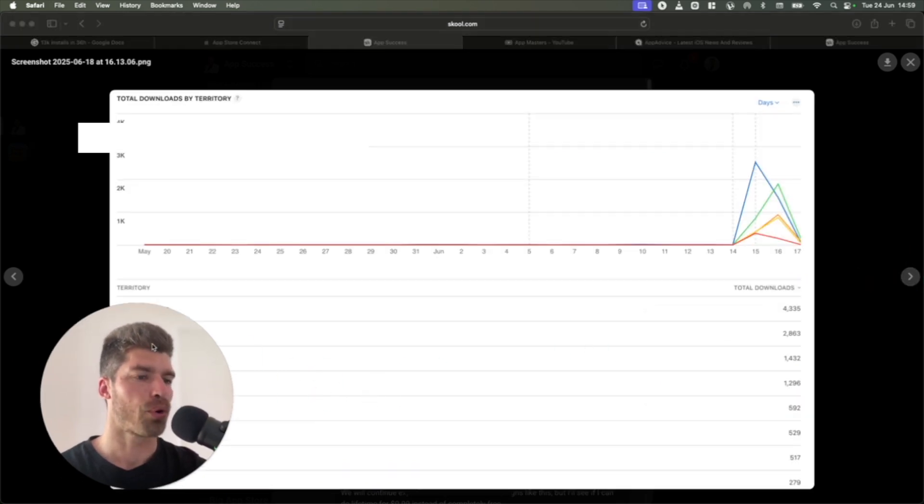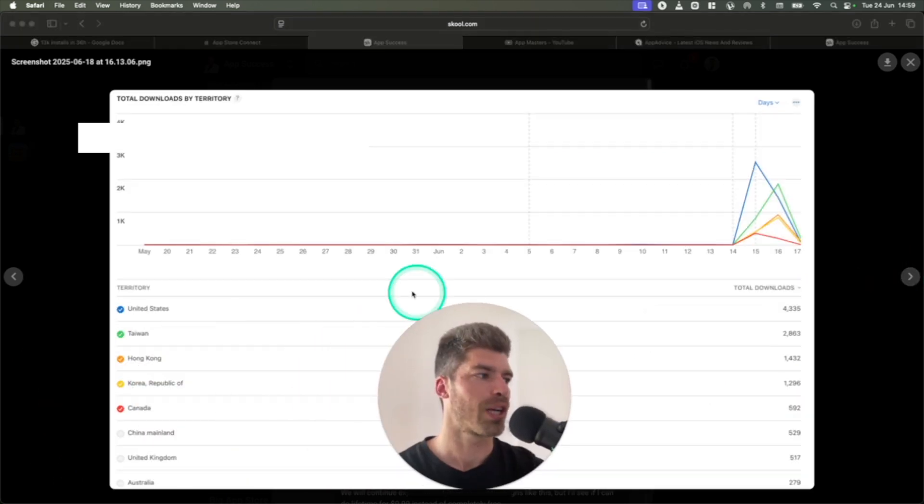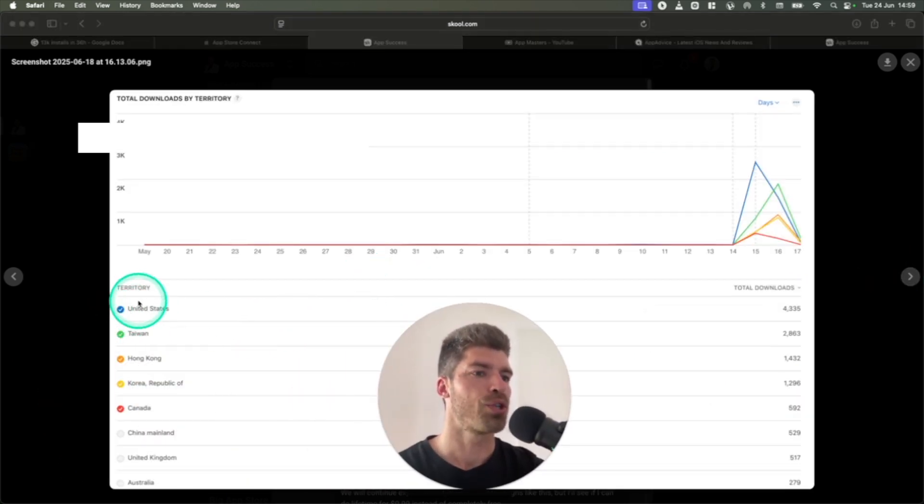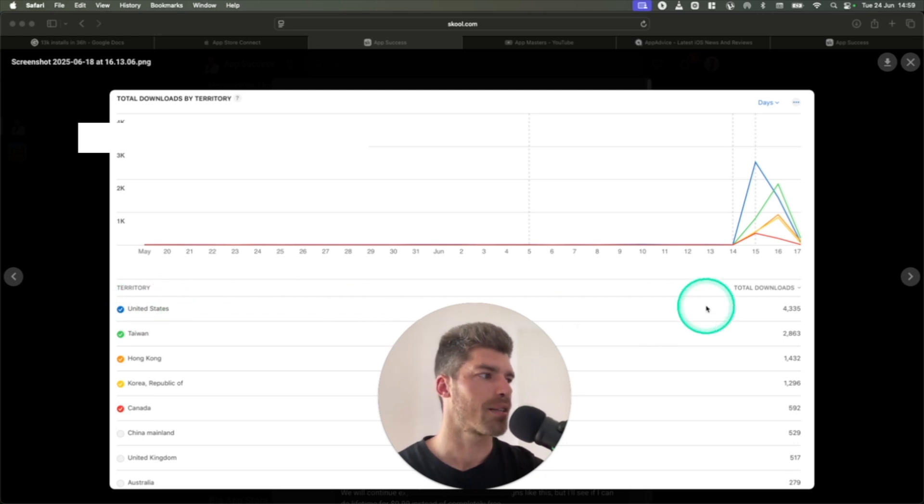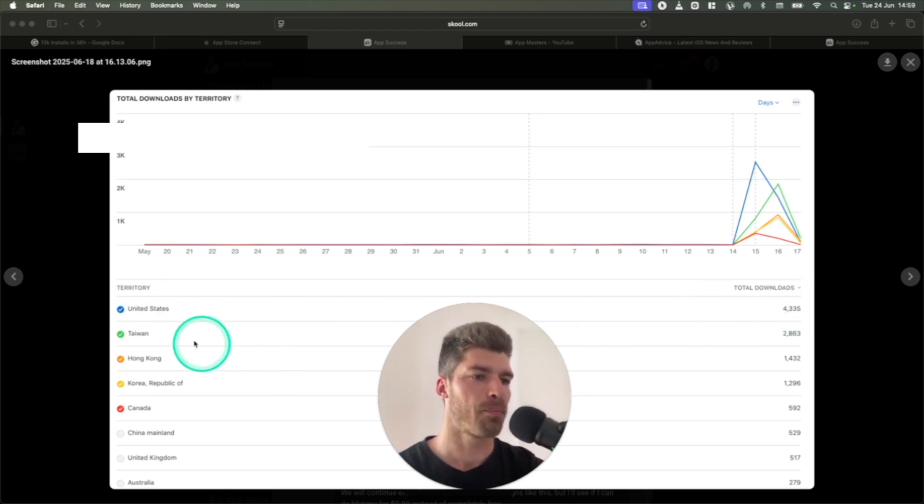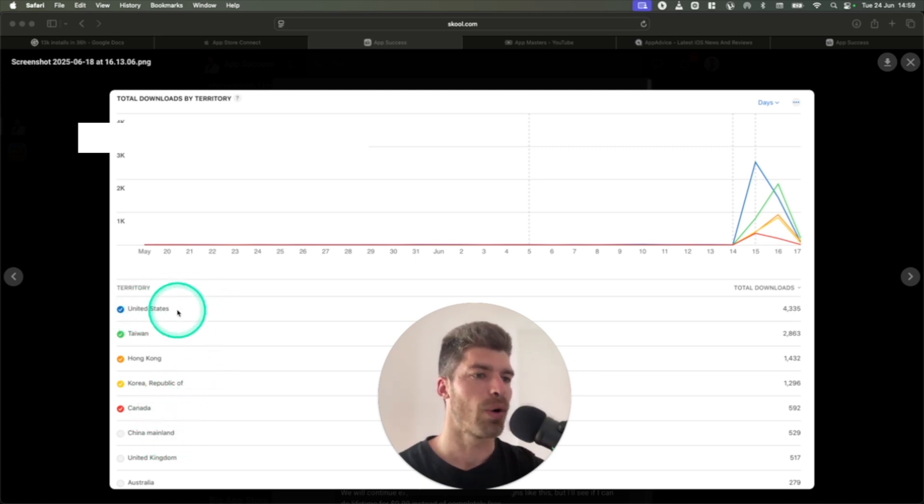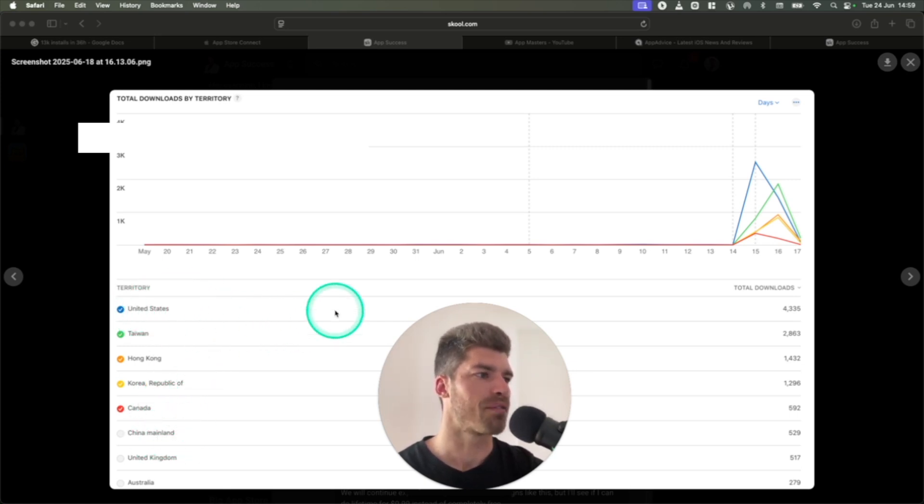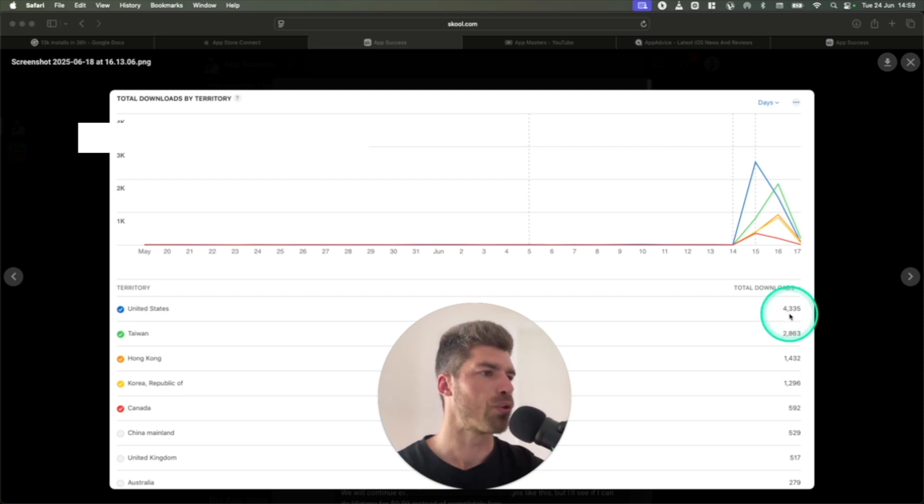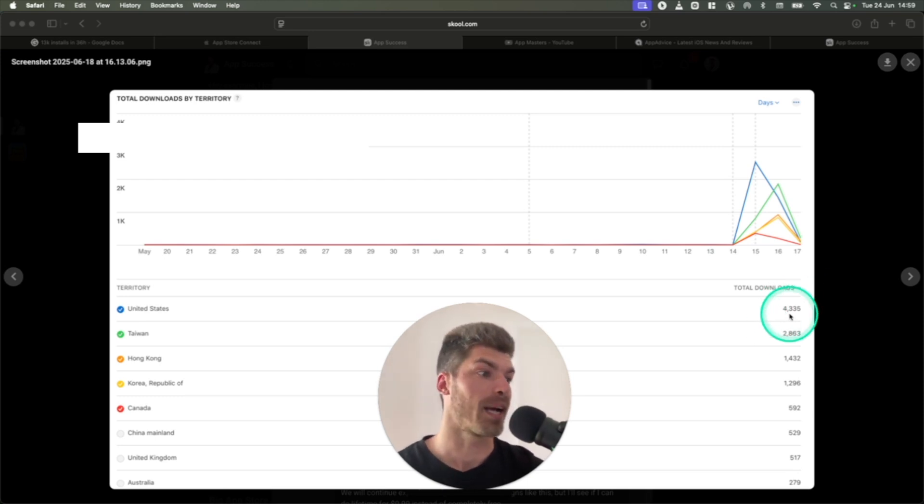And more importantly, if we look at the geos, our number one geo was the United States. That's where most of the installs came from. Some came from Taiwan, Hong Kong, Korea and China. But US is our main demographic. So I'm very happy about that. Overall, super good performance on this campaign.